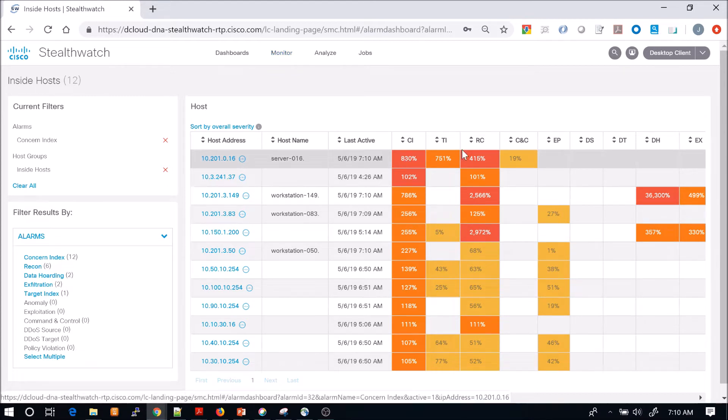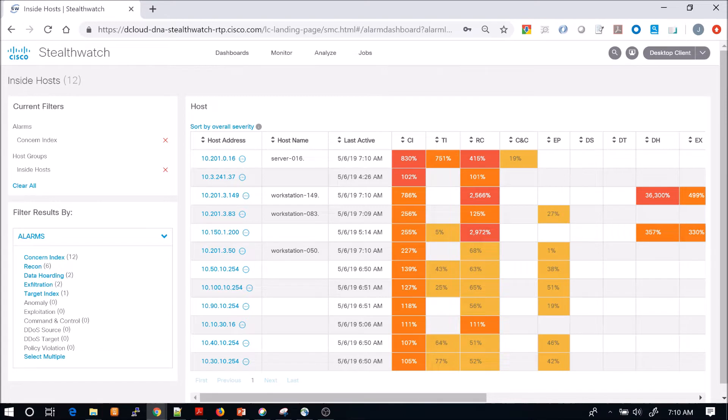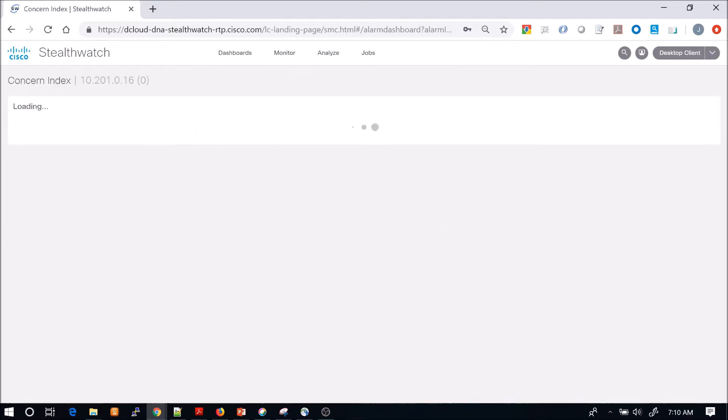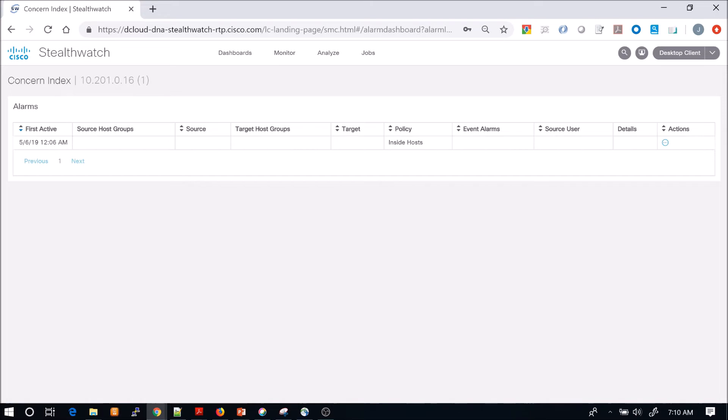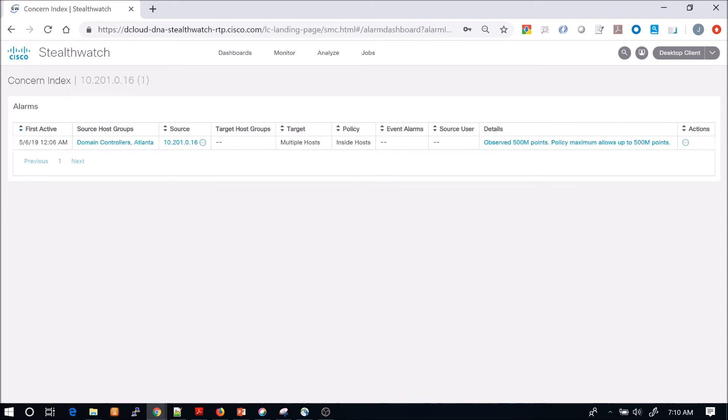Remember, this is taking flow data in and we're running behavioral analytics against that. It allows us to scale tremendously because we're not doing full packet capture, although you could do packet capture in selective areas.